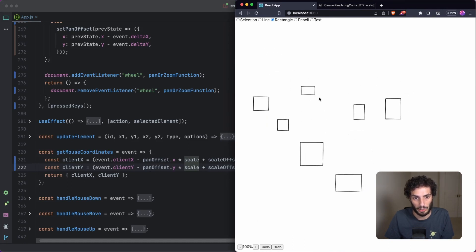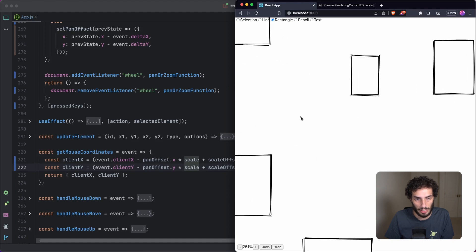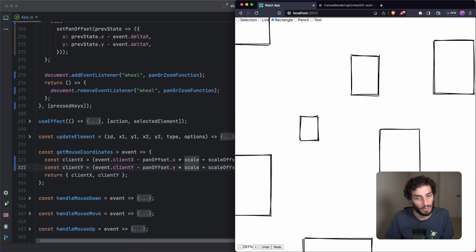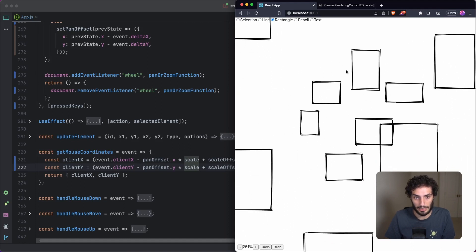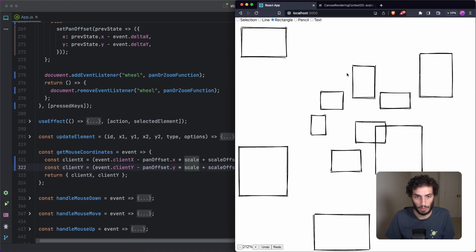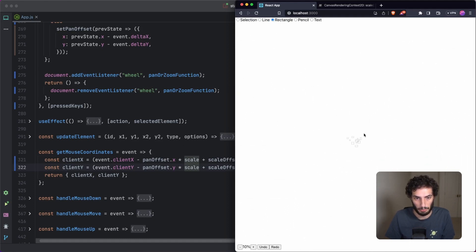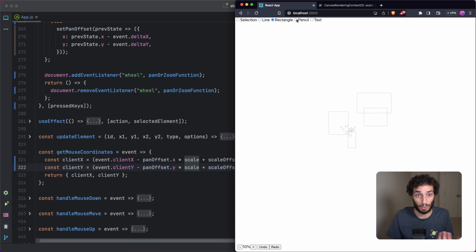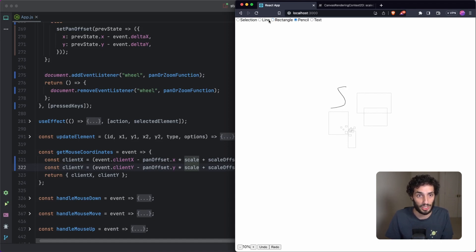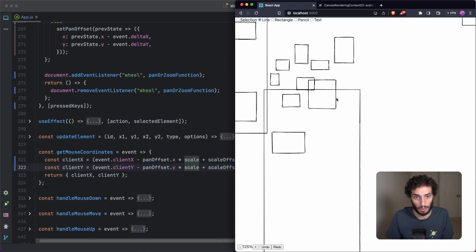Let's hit refresh, draw some rectangles, and confirm panning still works. Now zooming in goes to the center, we can draw correctly, pan around, zoom back out, keep drawing — perfect. That's pretty much all there is to the zooming, and it works for everything else because of the pan foundations we already put in place.